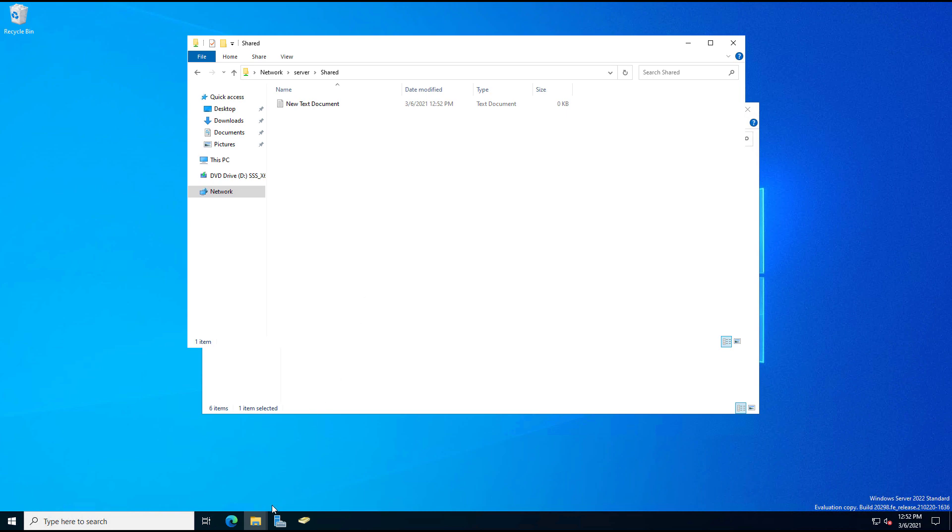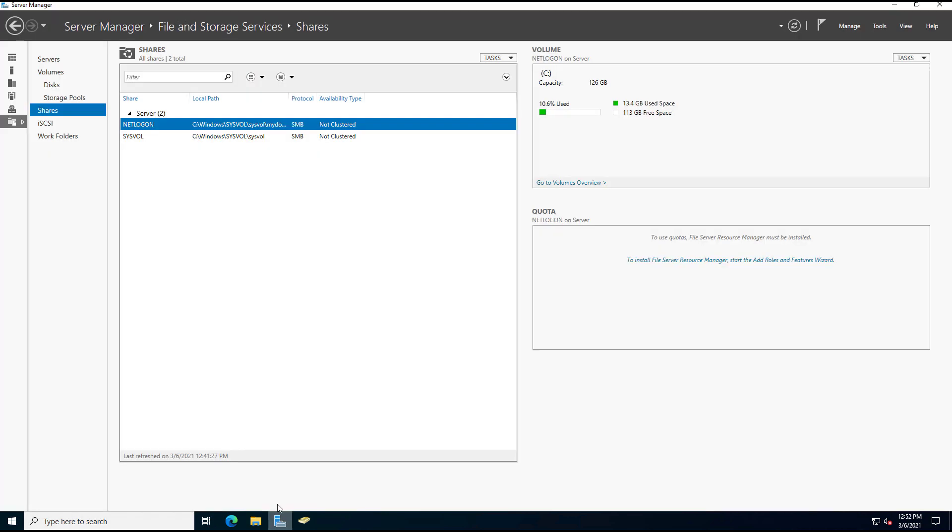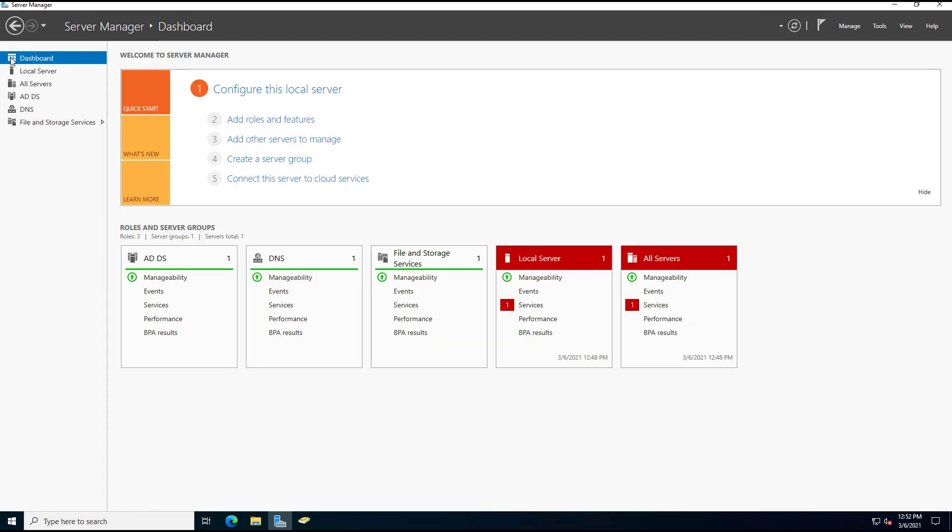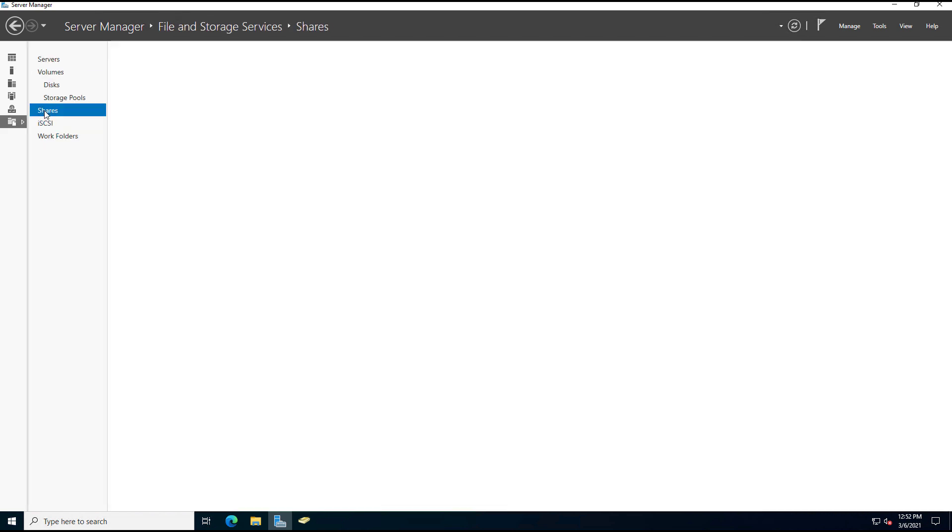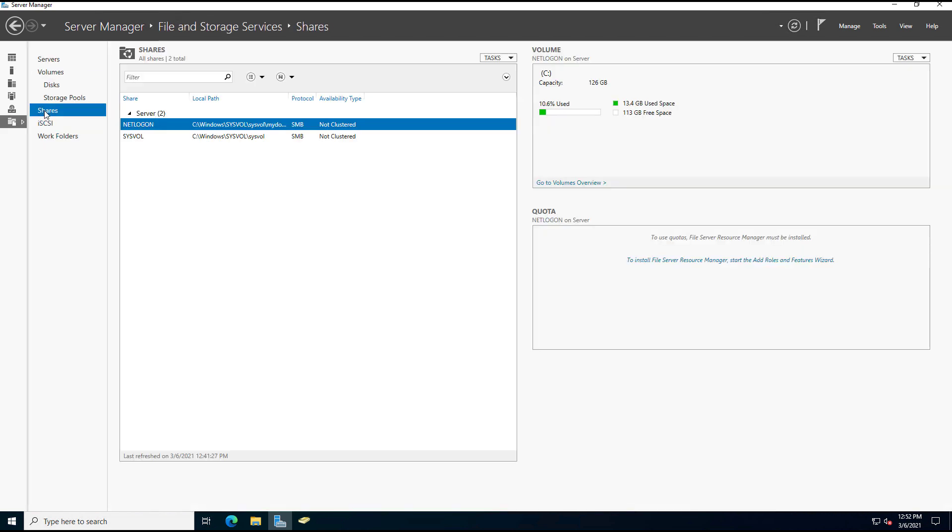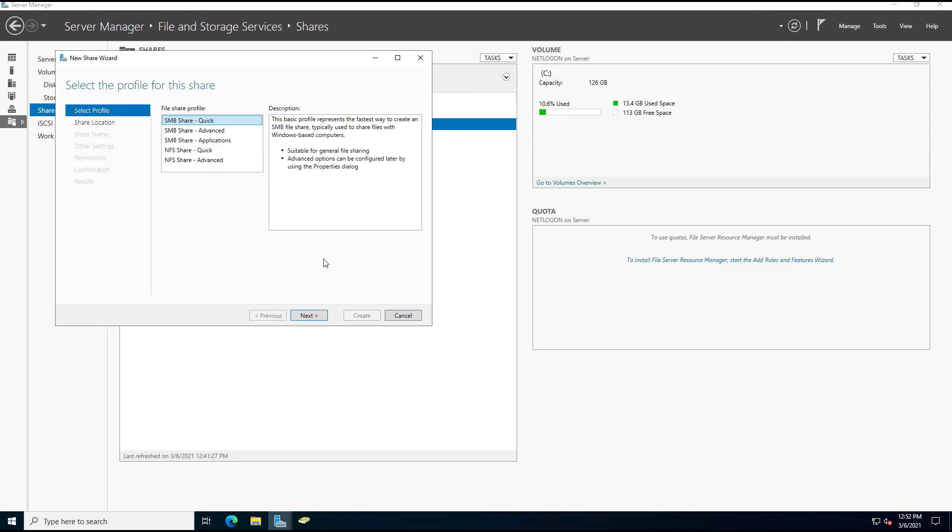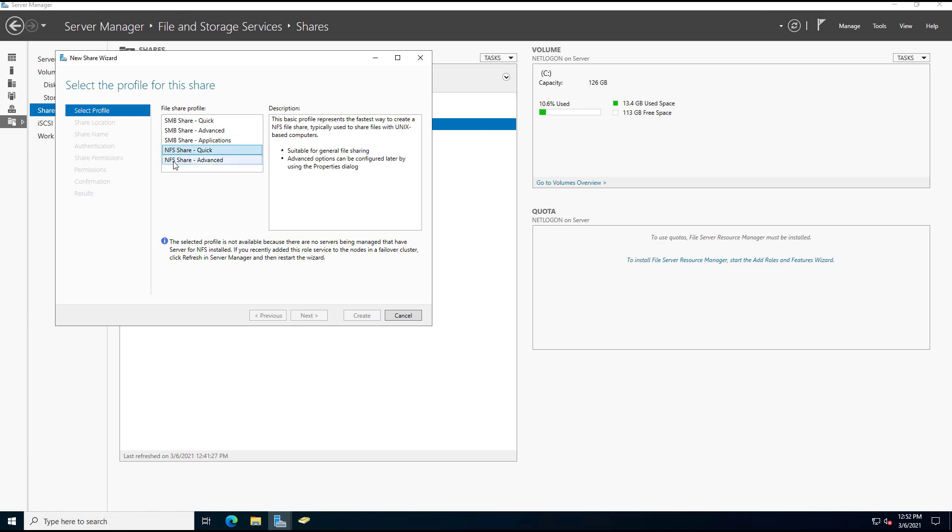Another way we can create shared folders is to go into Server Manager and then click on File and Storage Access, and then we click on Shares. And we end up going through basically the same thing, but there are a few additional options. So if I go to Tasks, New Share, we have many different options.